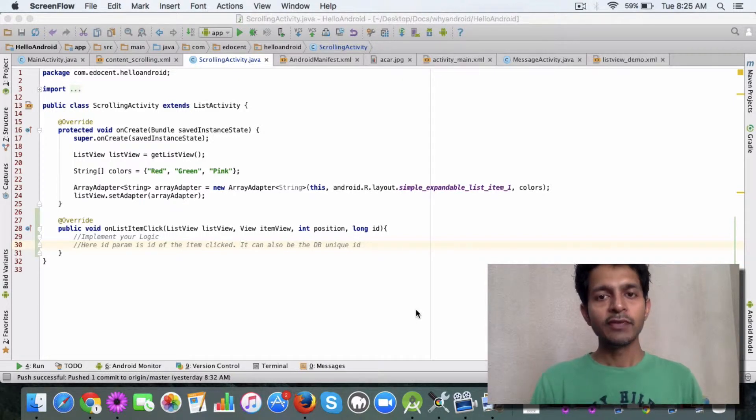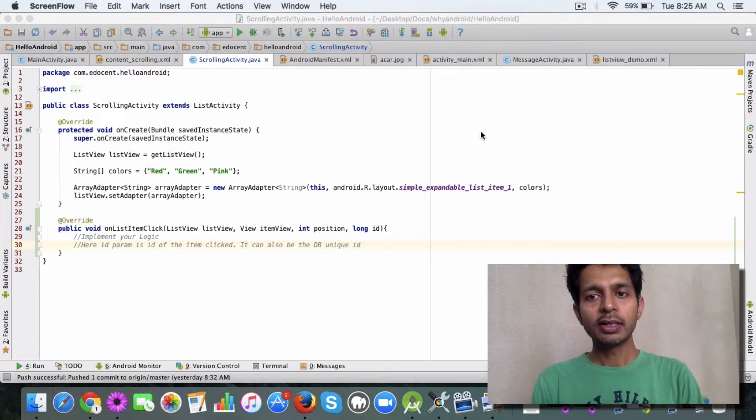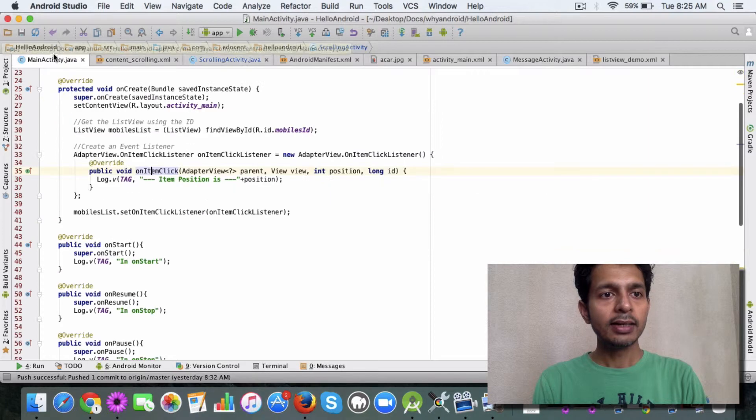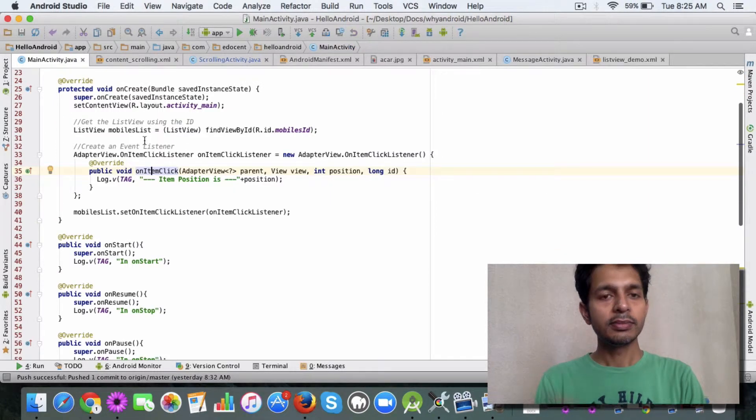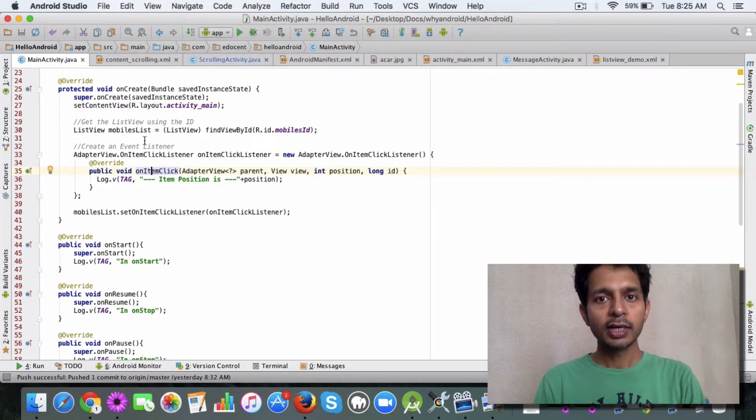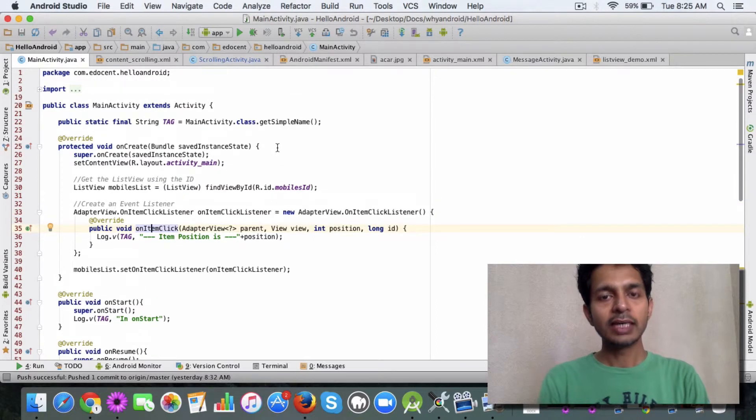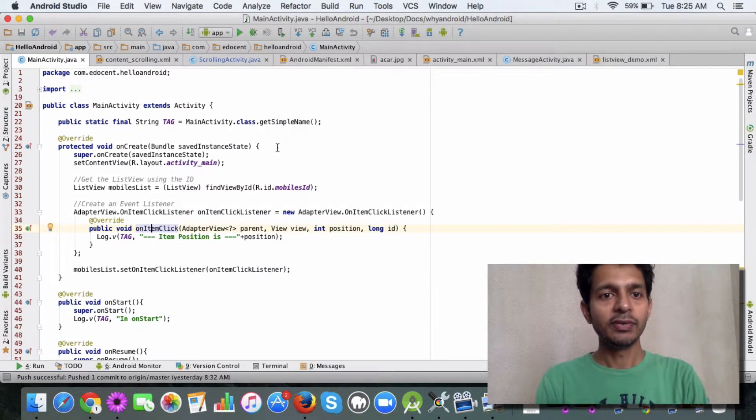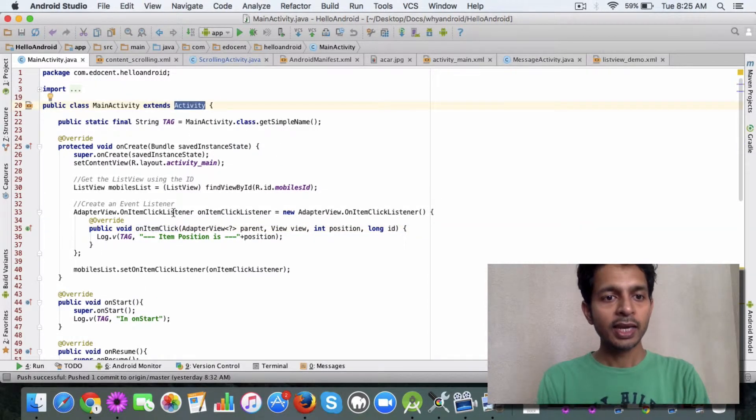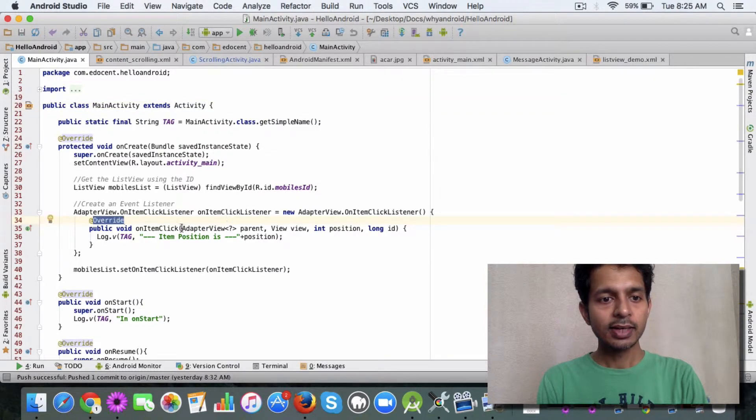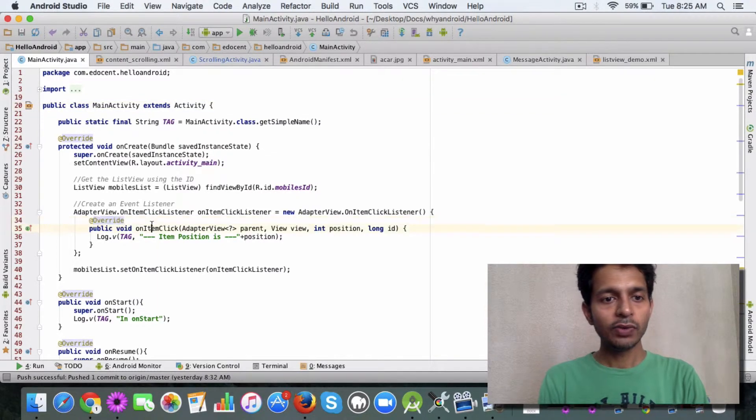If you remember earlier, we handled the item clicks using an event listener. That time we were not using a list activity, we were using an activity. If you remember, we defined an item click listener and then we had to override the on item click method.